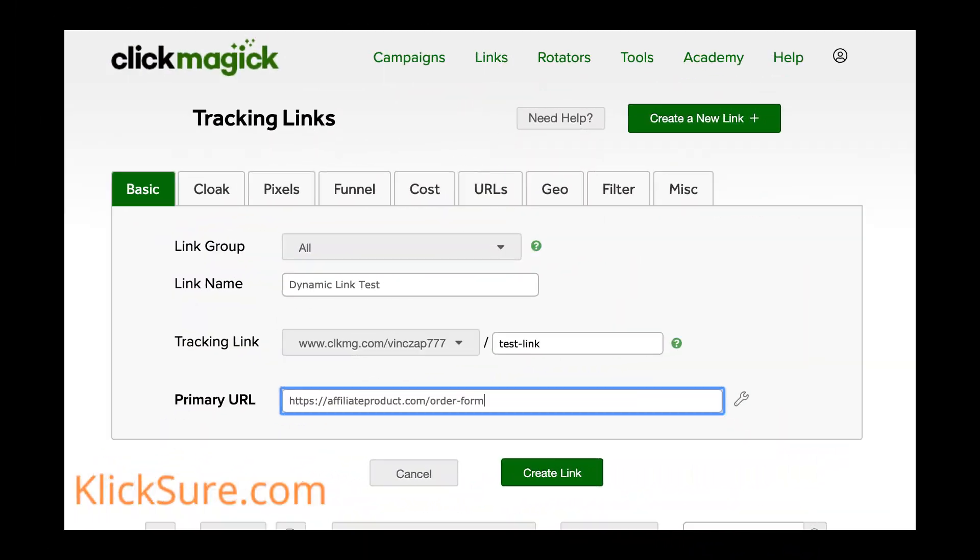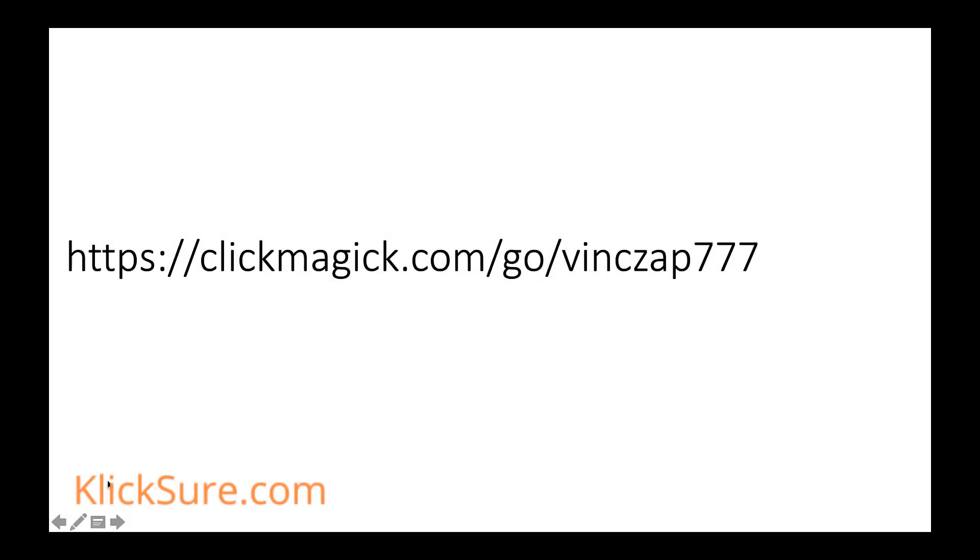Once you've created the tracking link within ClickMagic, you can simply add as many unique sub IDs as you want on the fly without needing to make these changes within the dashboard. In our case, our tracking link for ClickMagic looks like this.